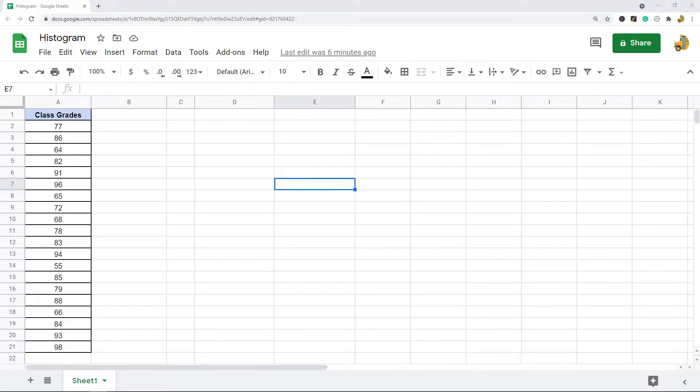In this video I'm going to show you how to make a histogram in Google Sheets and then I'll also walk you through some of the customization options that you have for your histogram.